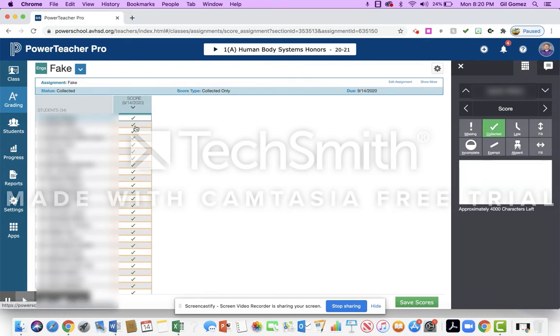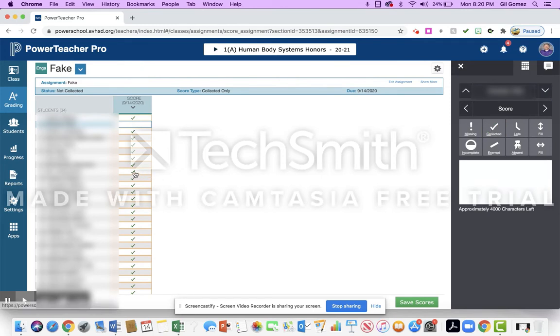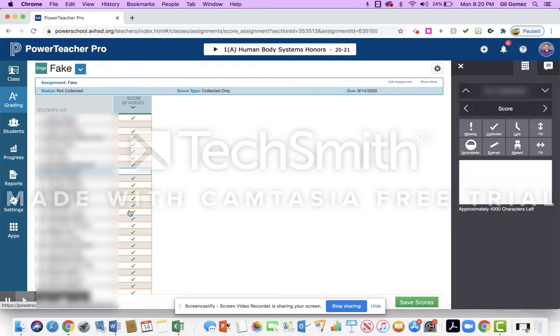Let's say that this student was not engaged today. I'm going to take off the collected, and maybe this student here. So of those three of them were not.